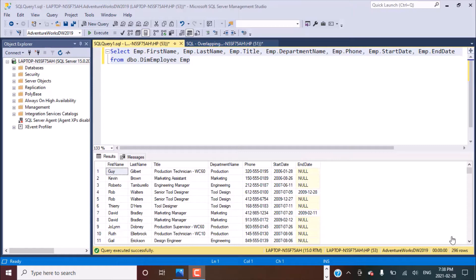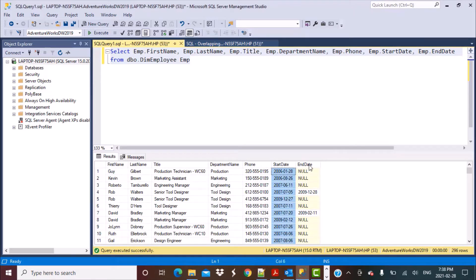So let's get started. I'm going to be working with a table called the DimEmployee table — a dimension table in a data warehouse. We have some columns in this table. We are focusing on descriptive columns like first name, last name, title, department, and phone. And then we have two columns called the start date and the end date that identify the date period.